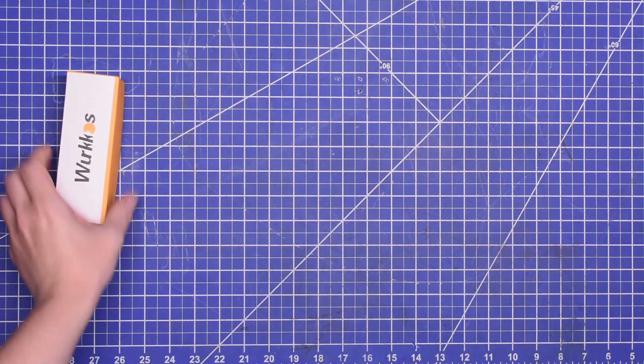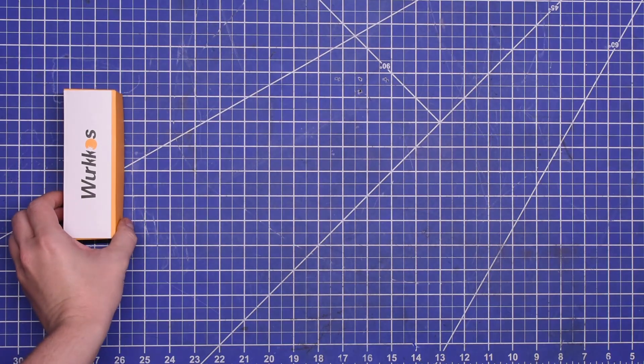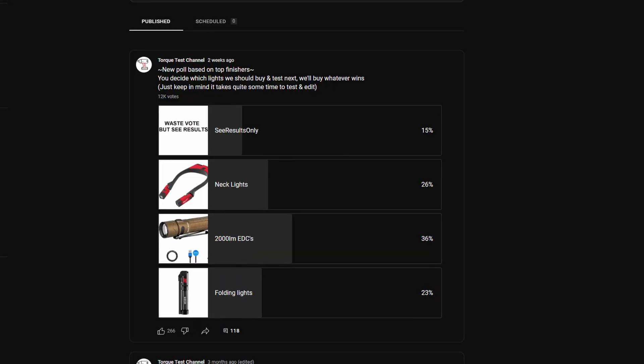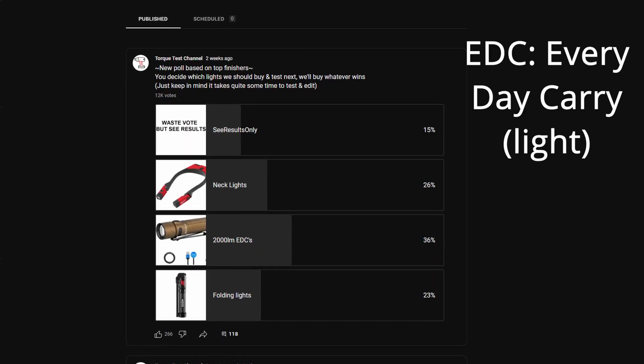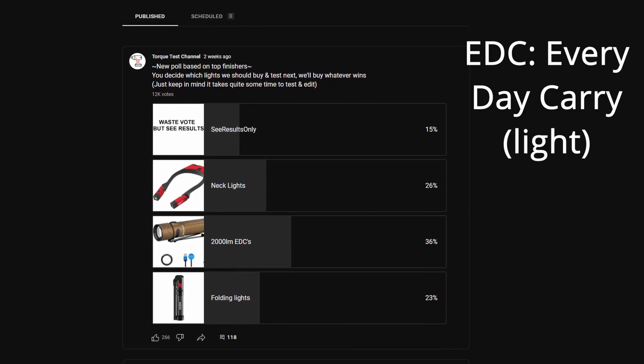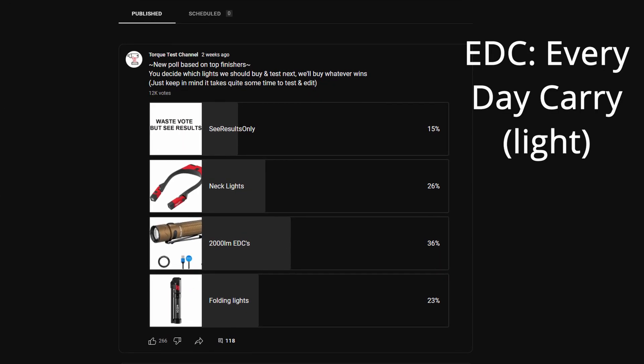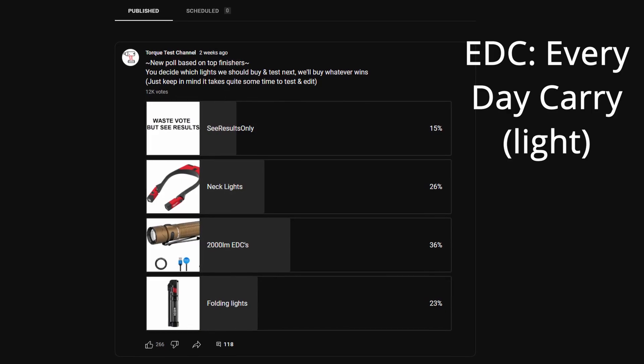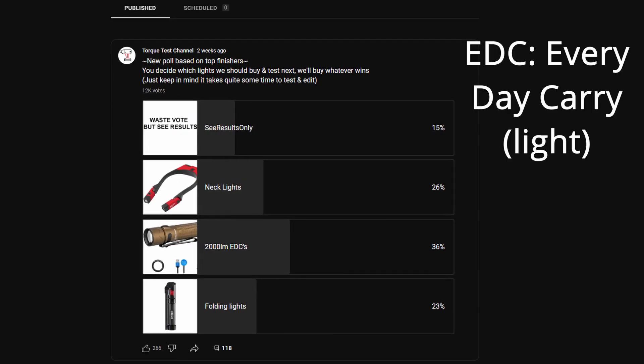Welcome back to the Torque Test Channel. We polled our viewers and over 12,000 of you voted and wanted to see high power EDC style flashlights tested next.